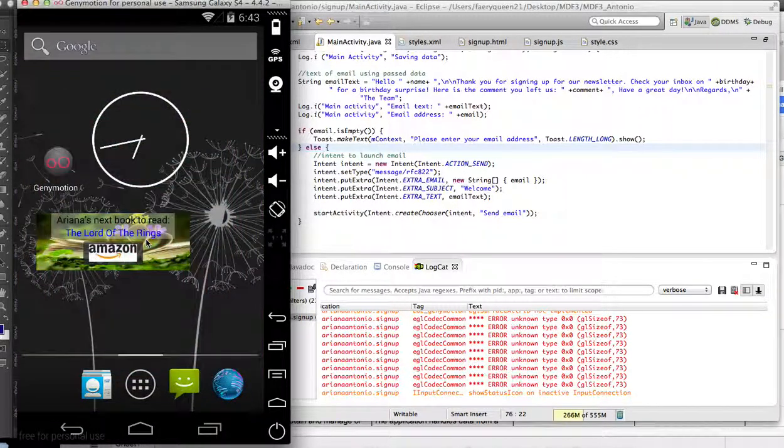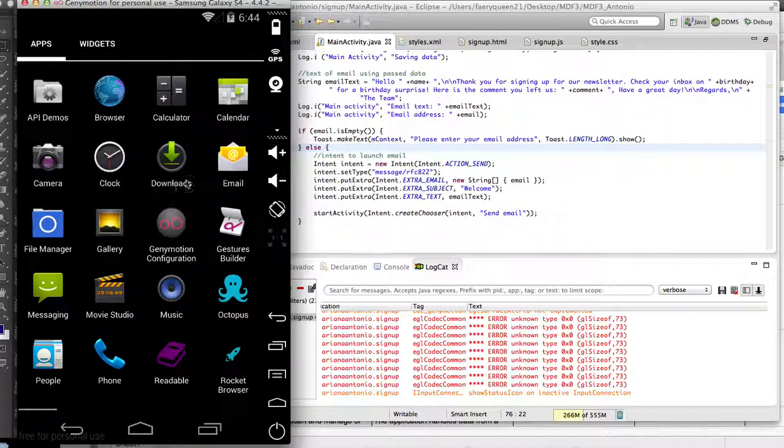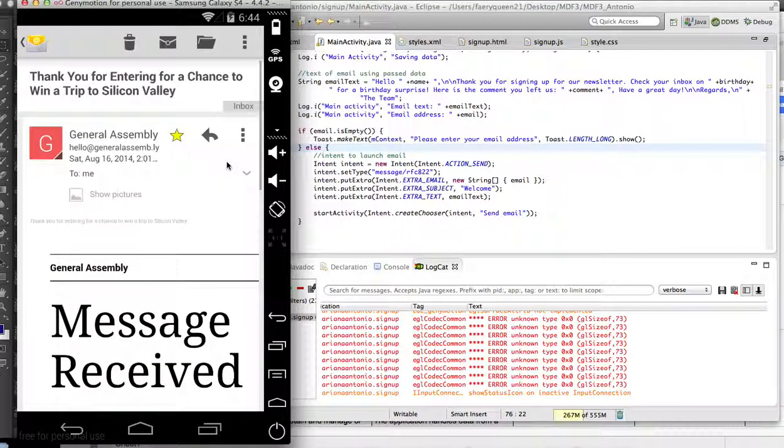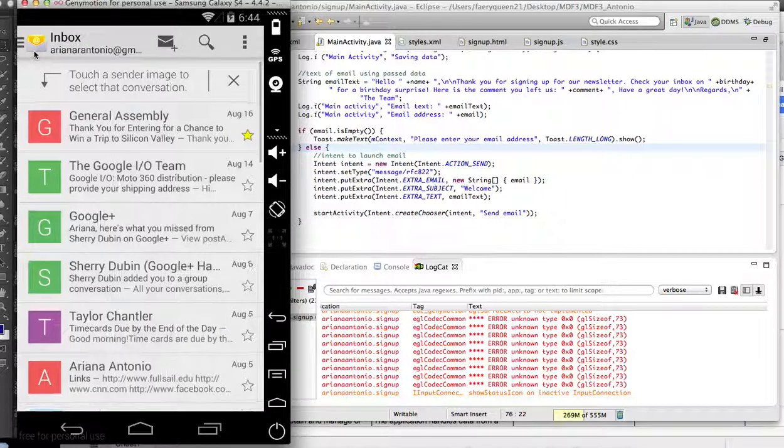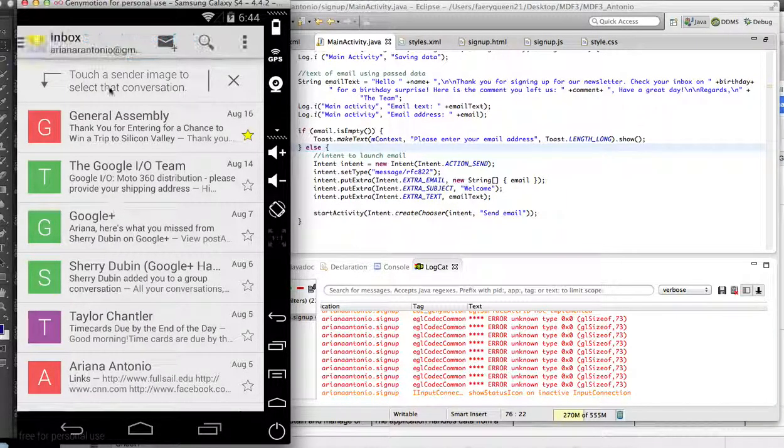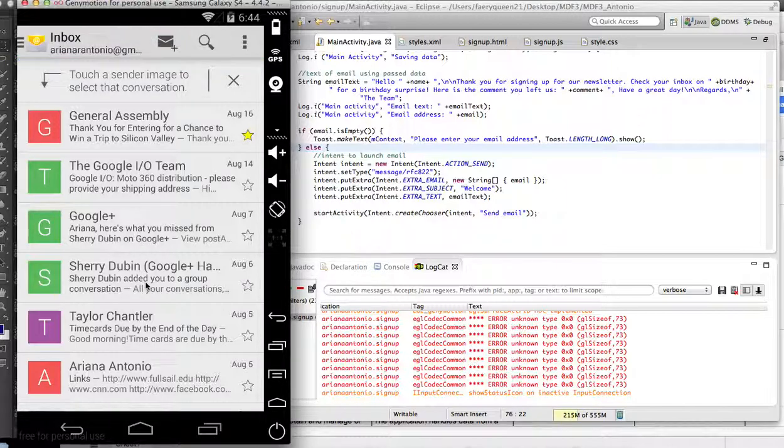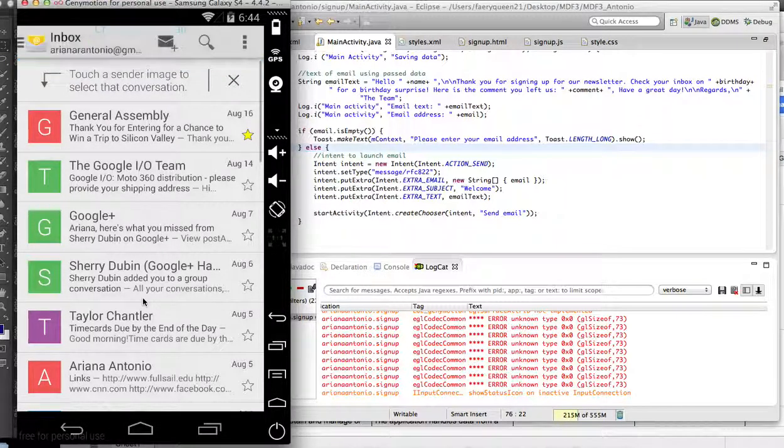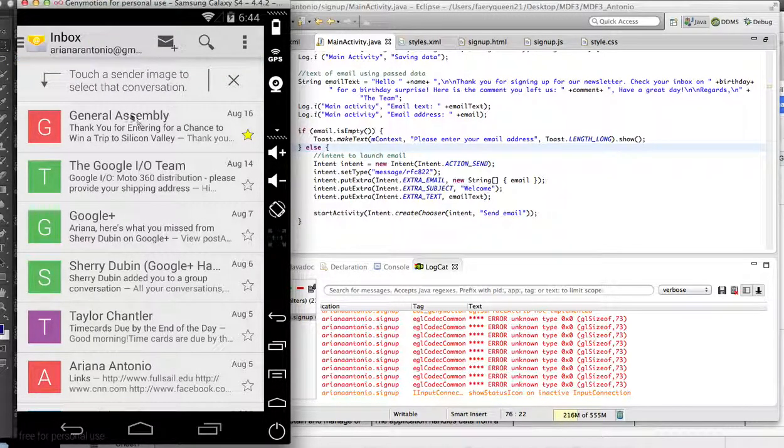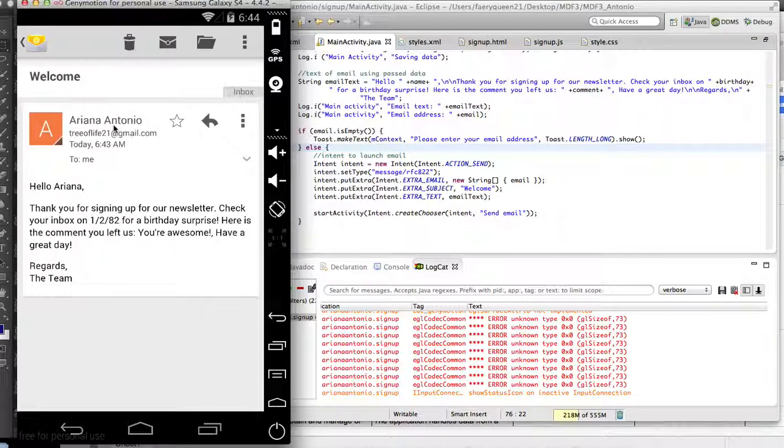Then if we go ahead and open up email—there we go—and there is the email.